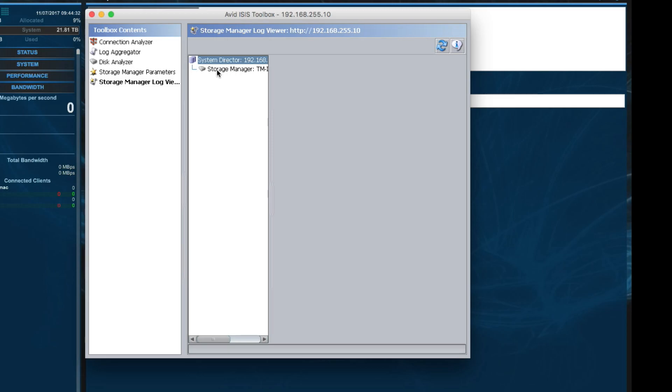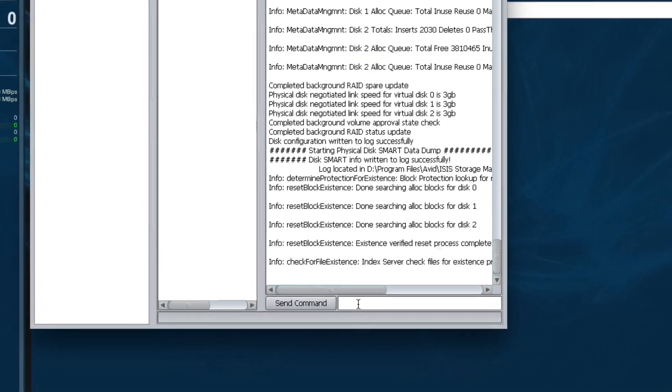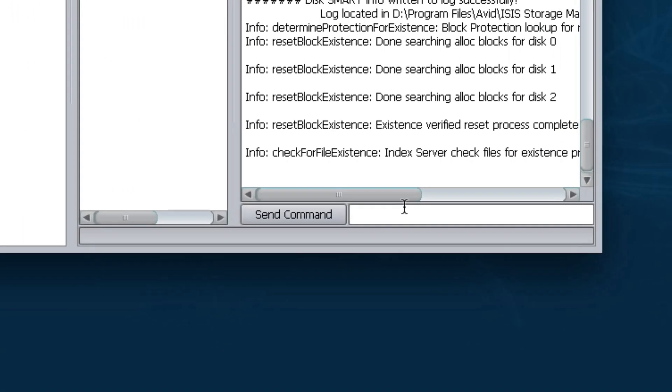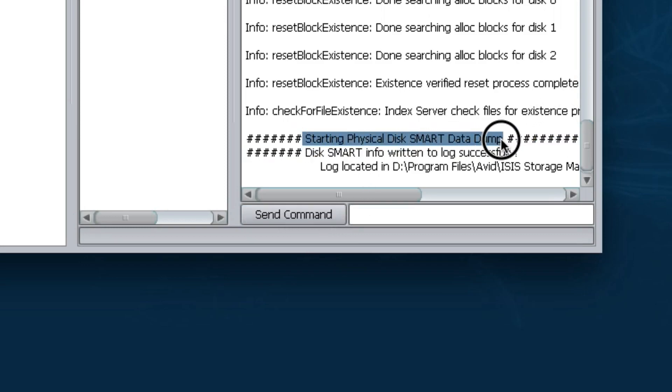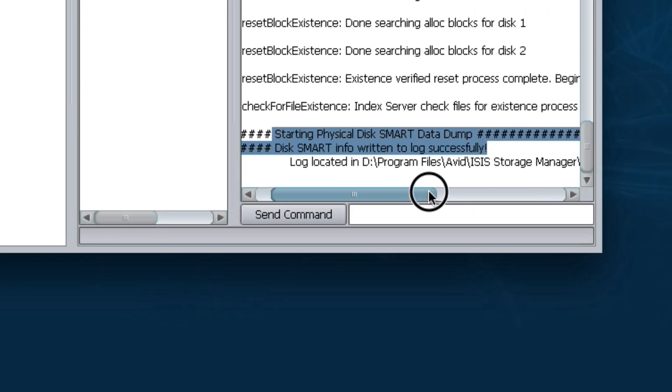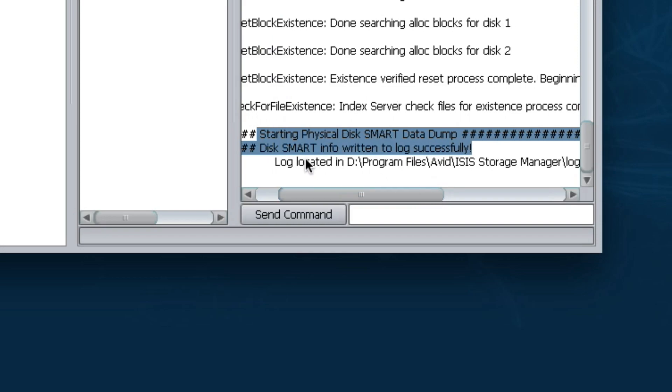So what I'm going to do is click on the Storage Manager itself. And if you have multiple Storage Managers, you would do them one at a time in the list. But right now, I'm just going to click on the Storage Manager. And in order to create a Smart Disk Log or generate a new Smart Disk Log, you're simply going to type W in the text field and then hit Send Command. And then it will actually tell you Starting Physical Disk Smart Data Dump. Disk Smart Info Written to Log Successfully. And then it will tell you where that log is.